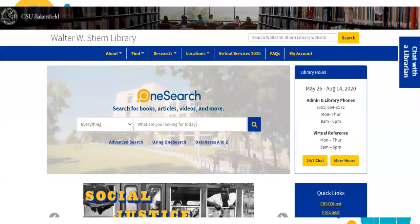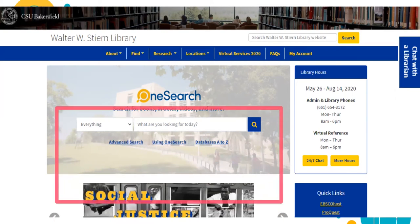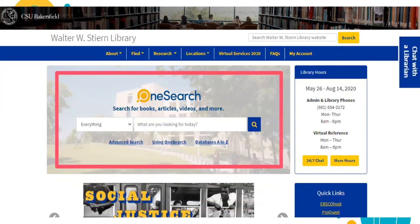Once you've made it to the library website, this is what you'll see. There's a lot of information here—hours, events, services—but for now, we're going to start with OneSearch.